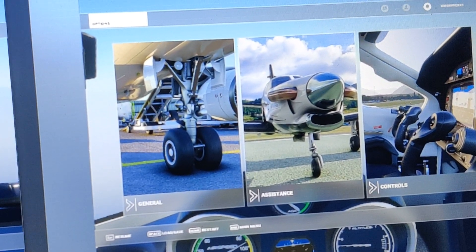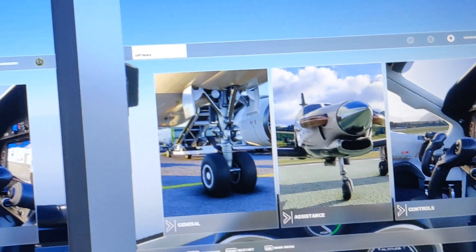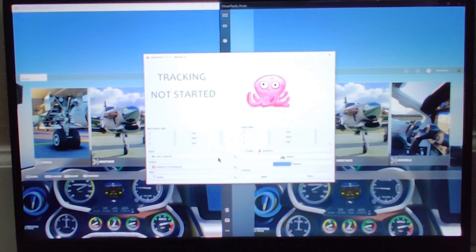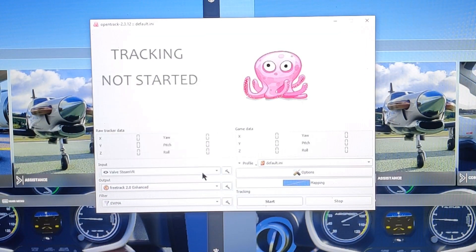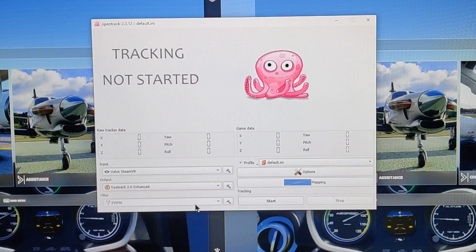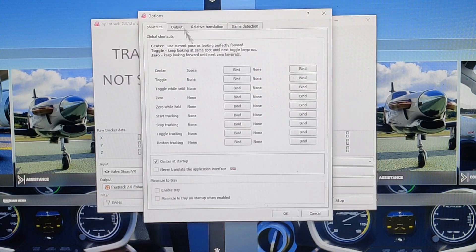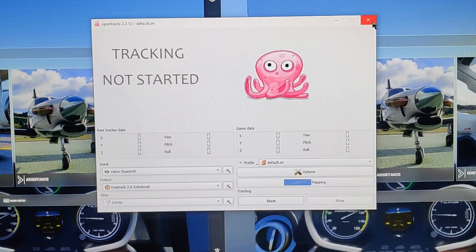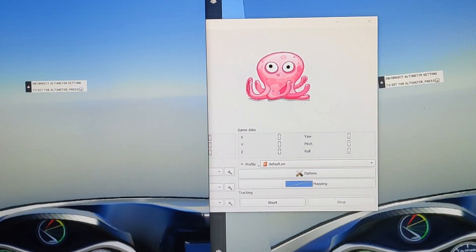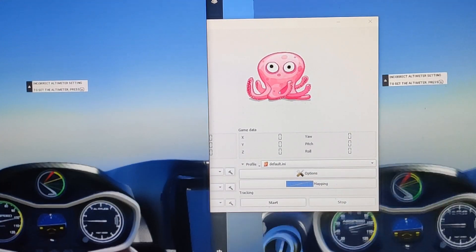Now we're in the cockpit. I'm going to launch OpenTrack. For OpenTrack, I want to use SteamVR as the input. Output: FreeTrack 2.0 Enhanced. I don't think we need to change any options. I recommend setting the shortcut to center with Space, so if you move the headset somewhere and press Space, you will center the head.